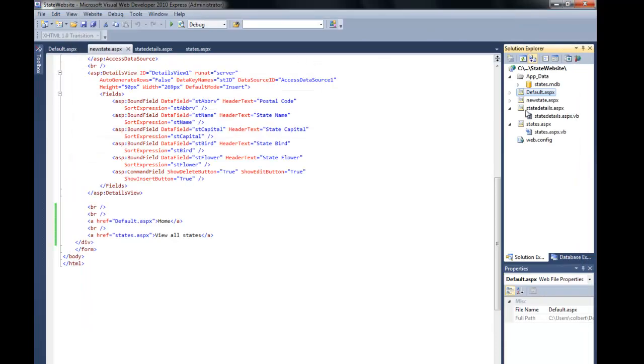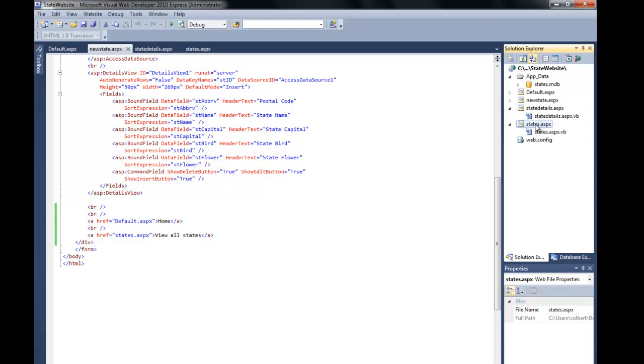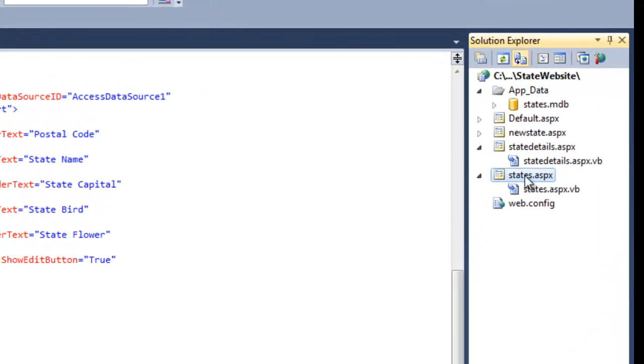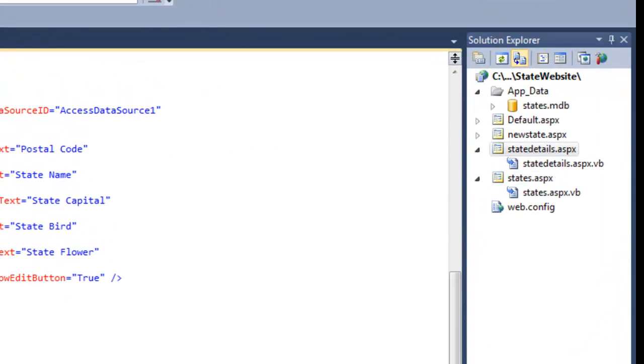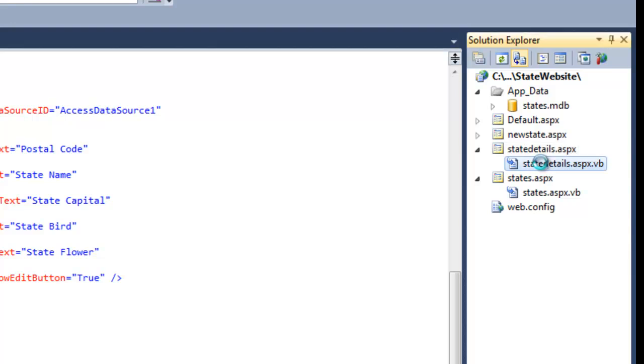The other thing, let's go in and add some functionality from the code behind so that it will automatically do some of this for us. When we're looking at states, we don't really do anything there besides move to the next details page. So let's get into the details, let's get into the code behind for the details.